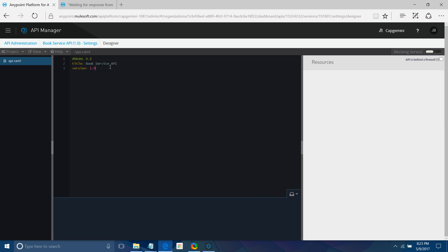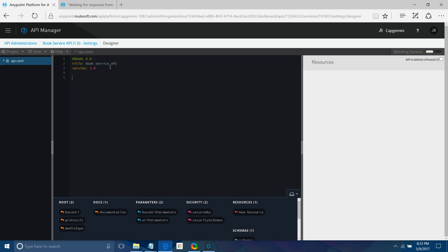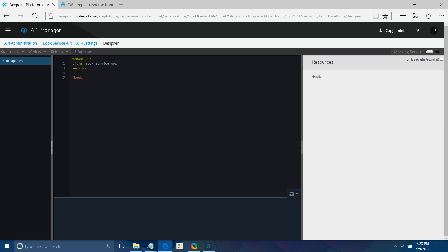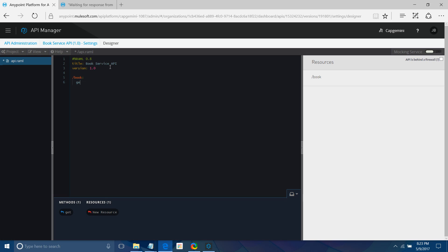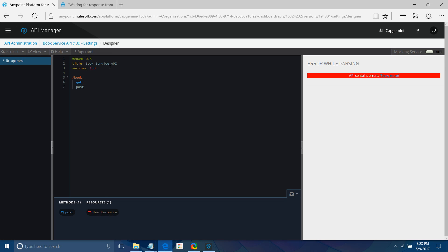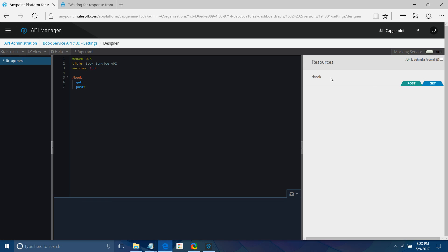Let me start defining my resource. I will write '/book' with a colon, press Enter and Tab. Under book I want two methods: get and post. You can see the documentation starting to generate on the right-hand side — slash book is the resource, and these are the two methods, post and get.